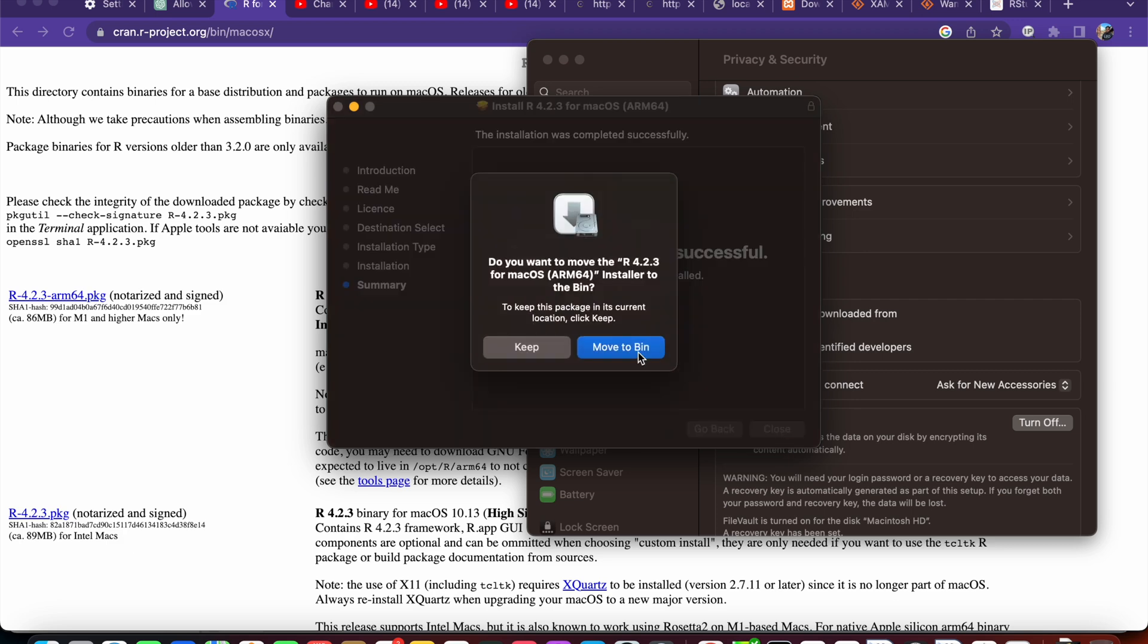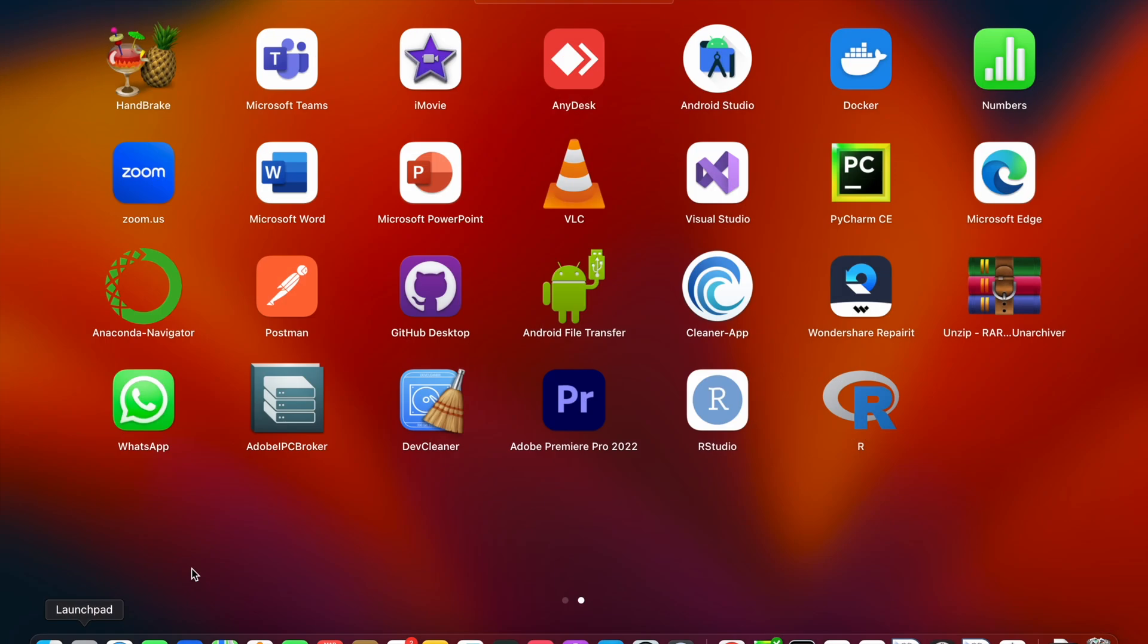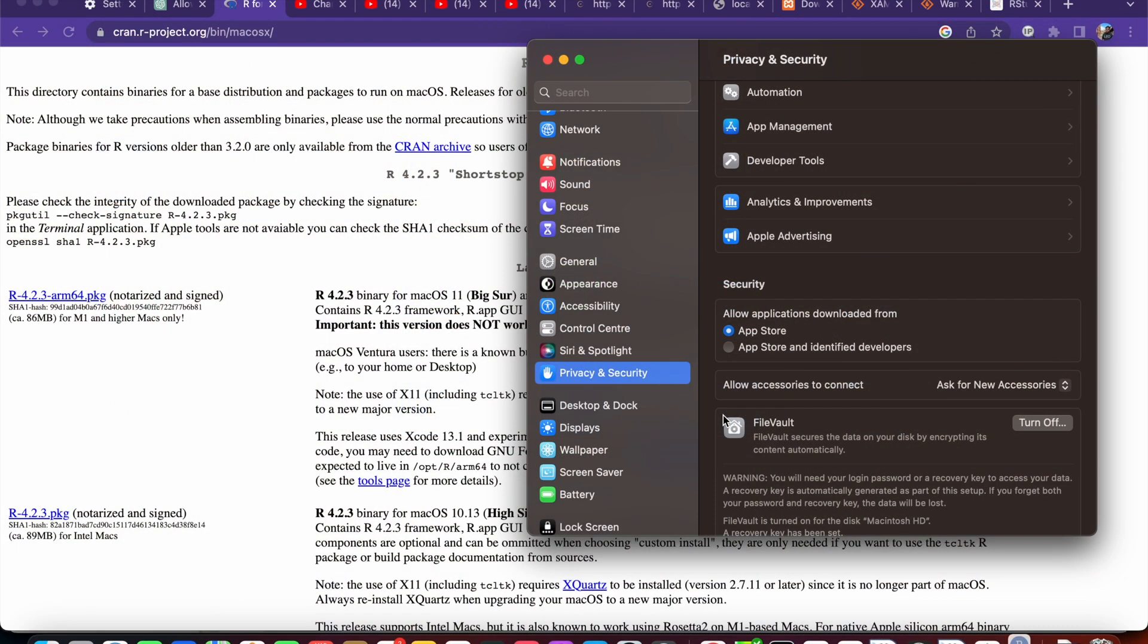Open. Okay, now I can move this to the bin. Now let's open the R Studio.